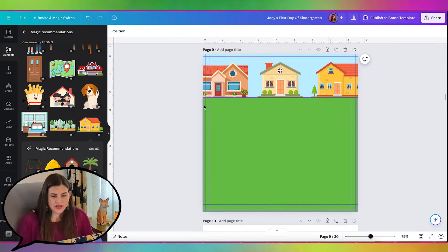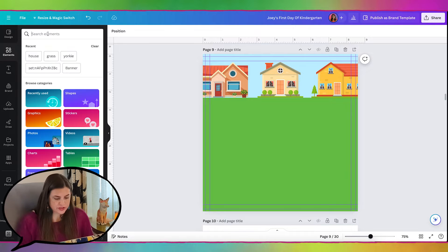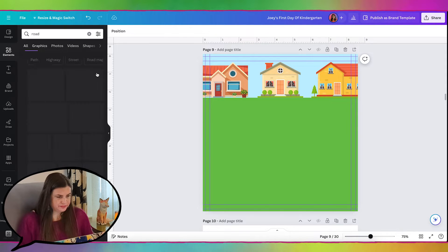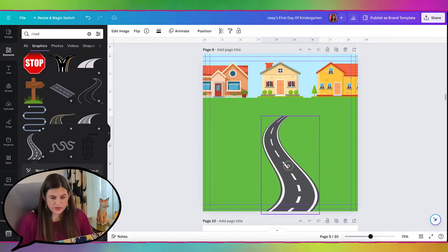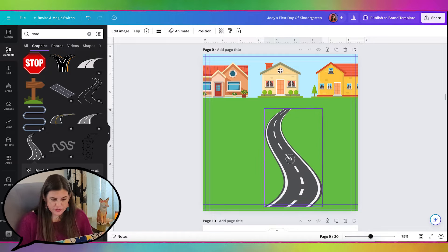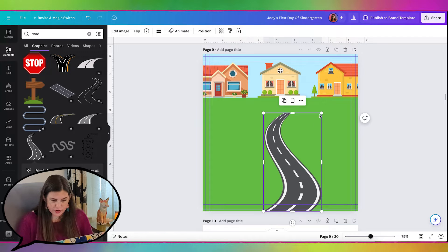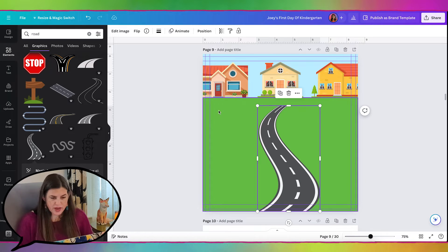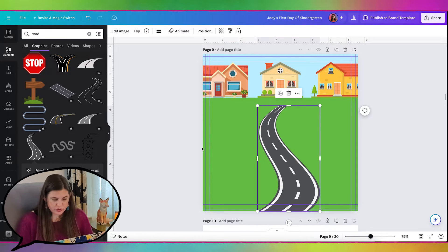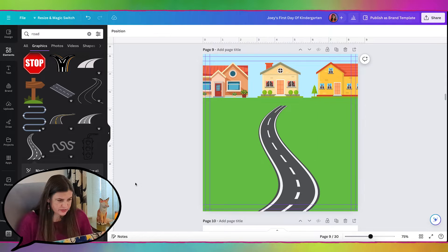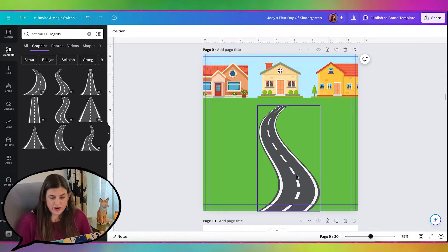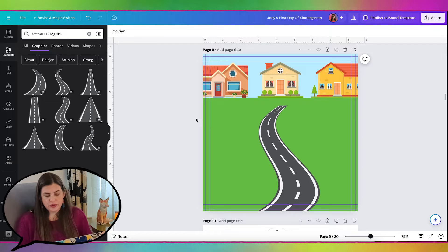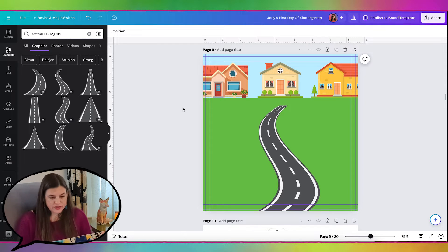Now let's make the road going across. I'm going to search for road. Oh, this one looks really cute for the s-shape road. And then we just need a matching one to go across. Rather than try to find one that matches everything exactly, I'm just going to build the one across with rectangles.